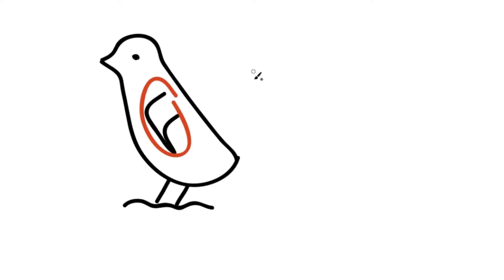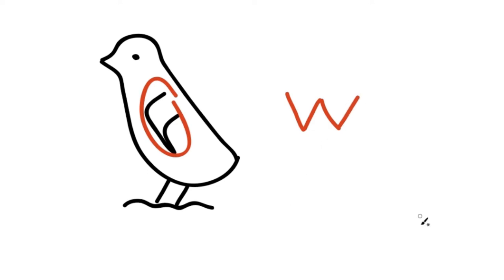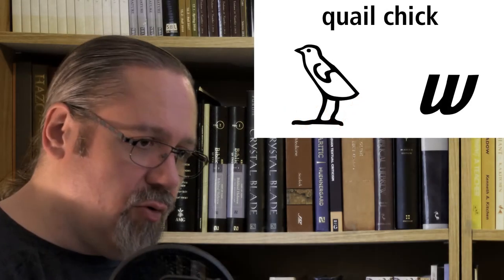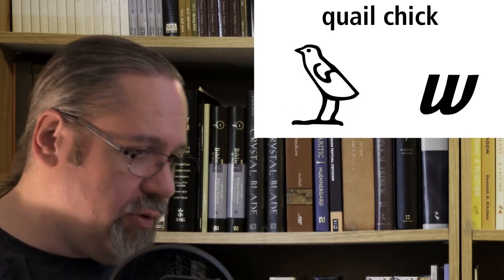The quail chick is transliterated like a W, or sometimes a U. It is pronounced like a W or a U, like the consonant W or the vowel U.